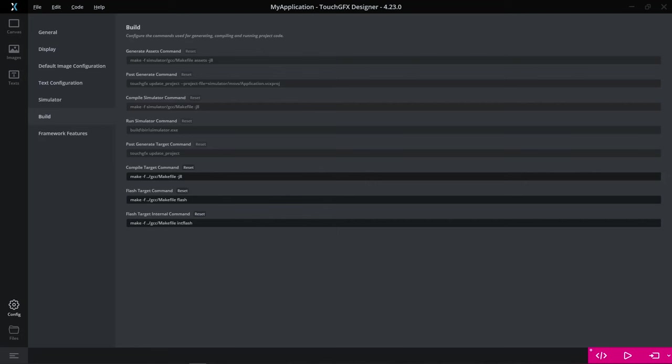For example, if you have only changed your code or you have moved a button or something in the designer and you want to flash again, well, you haven't changed any of your images. So why should you flash those again? This is exactly what the new feature is all about.